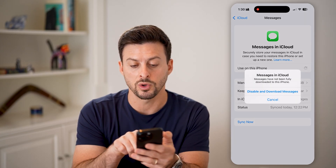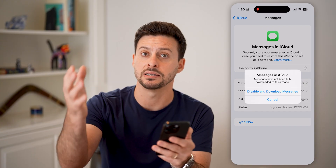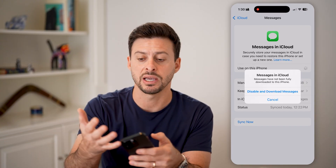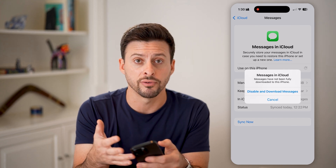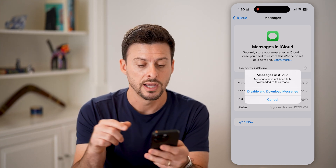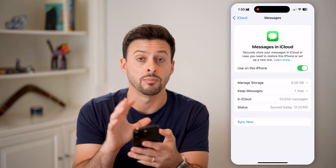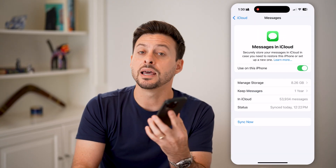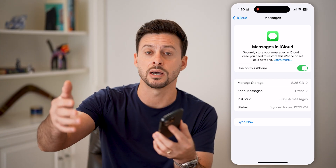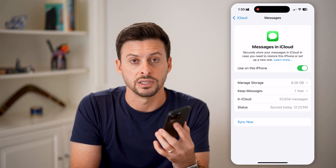It says messages will not be downloaded from your iPhone and sent to iCloud, essentially to be picked up or read on other devices — on an iPad, a MacBook Pro, or anything. So hit 'Disable and Download Messages' to download them all to your device, and then they won't be forwarded or synced up with any other device.